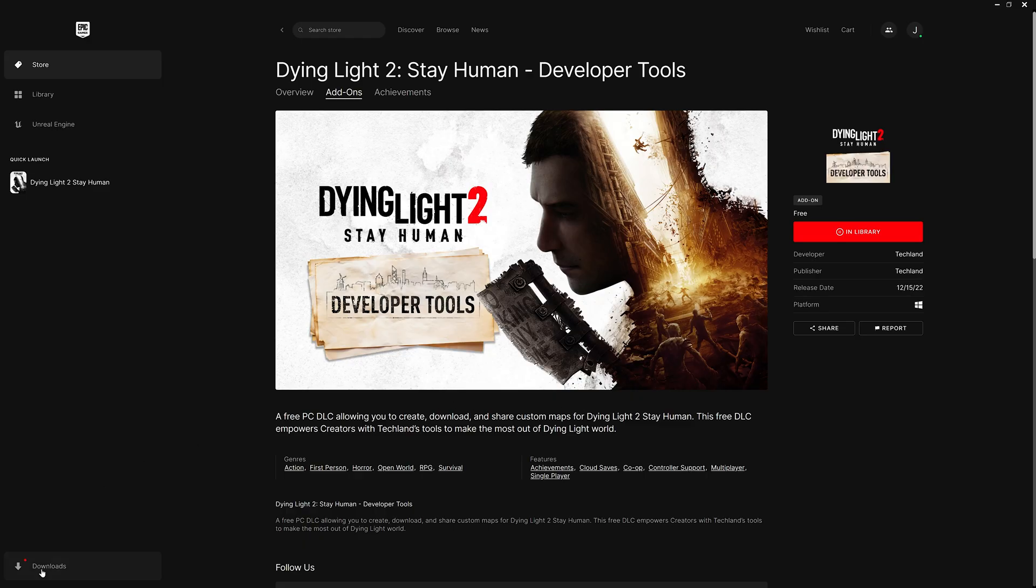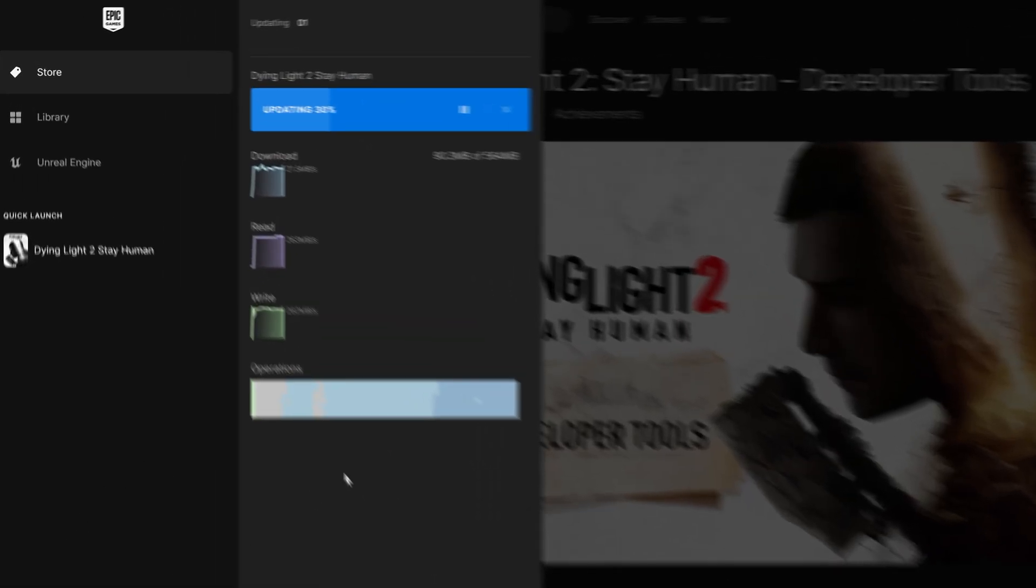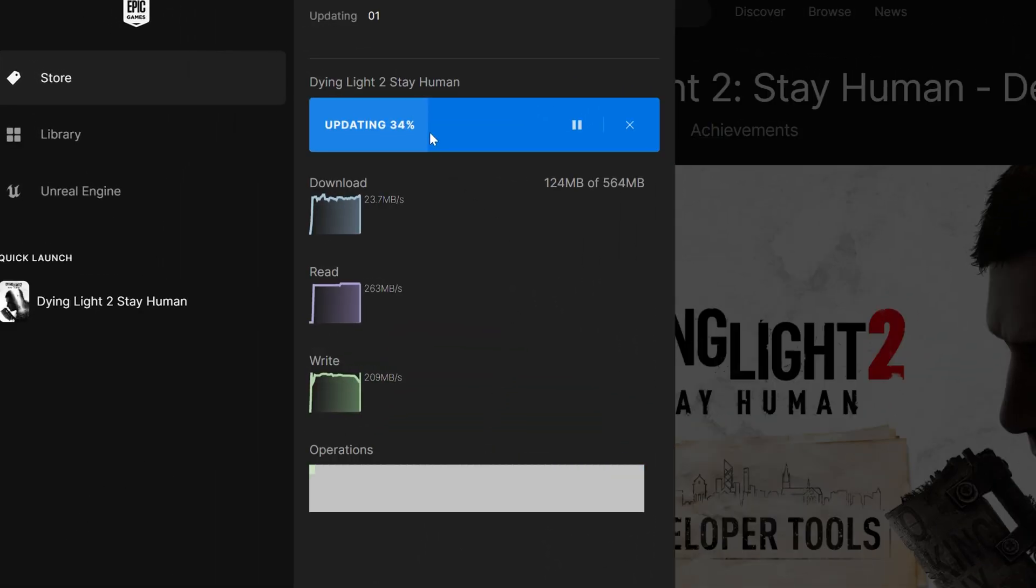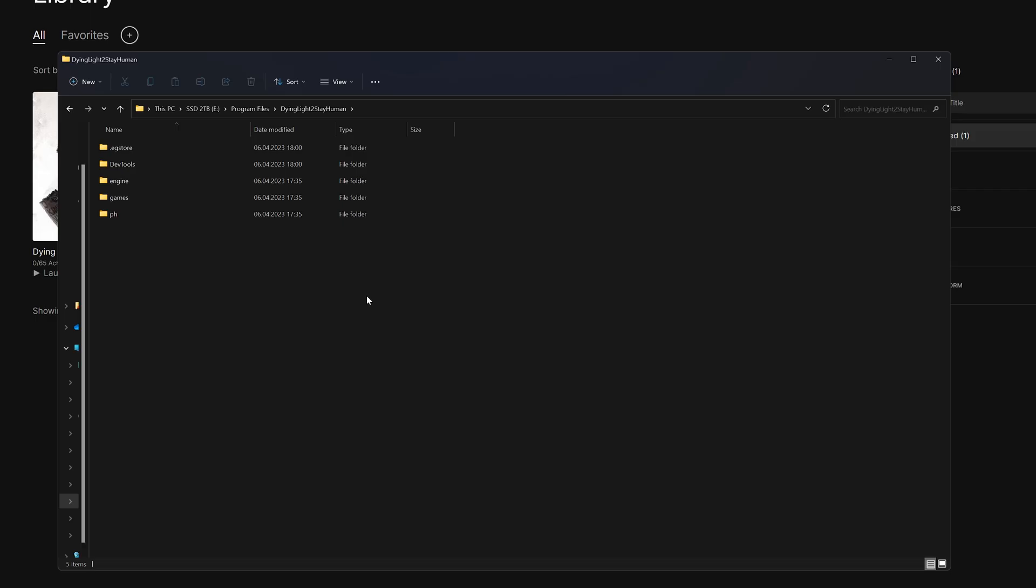Once this is done, Epic Games will start updating Dying Light 2 Stay Human. After this process is finished, locate the folder that stores the Dying Light 2 Stay Human game files.